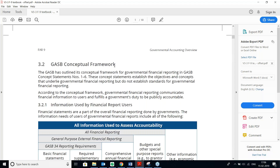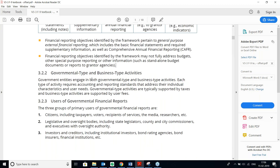Government entities engage in both Government-type and Business-type activities. Each type requires accounting and reporting standards addressing their individual characteristics and user needs. Government-type activities are typically supported by taxes, and Business-type activities are supported by user fees. This is a very important point frequently tested on the CPA exam.